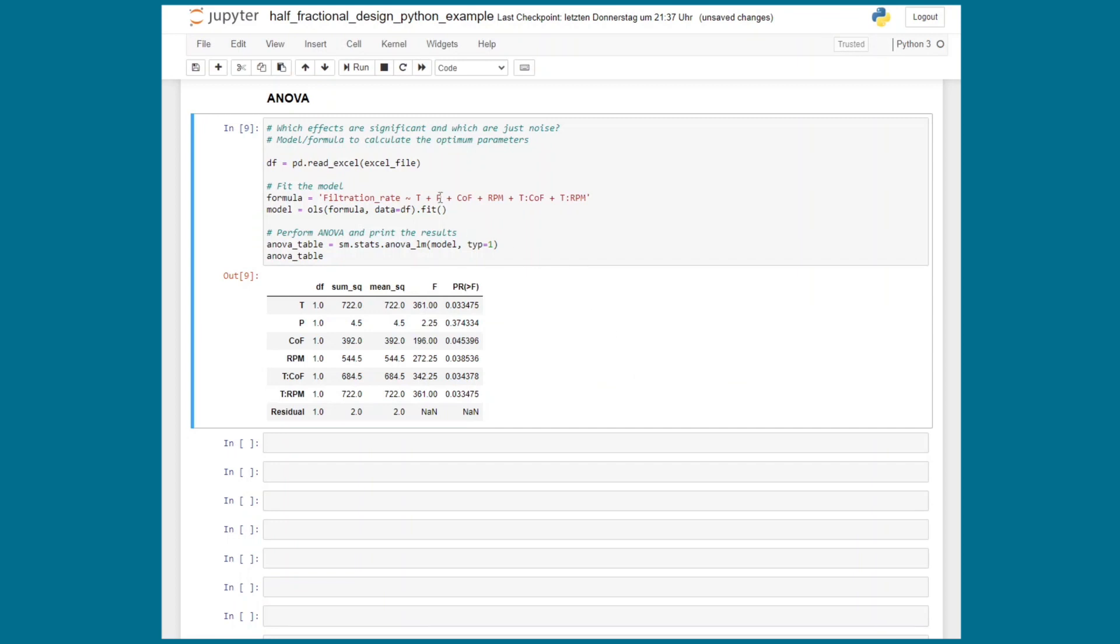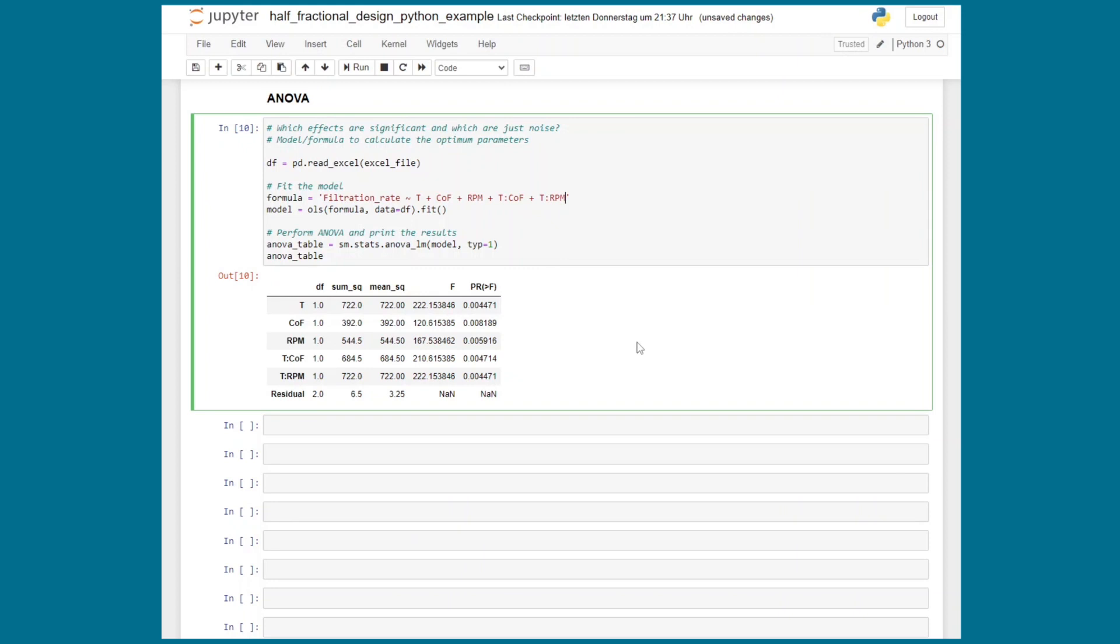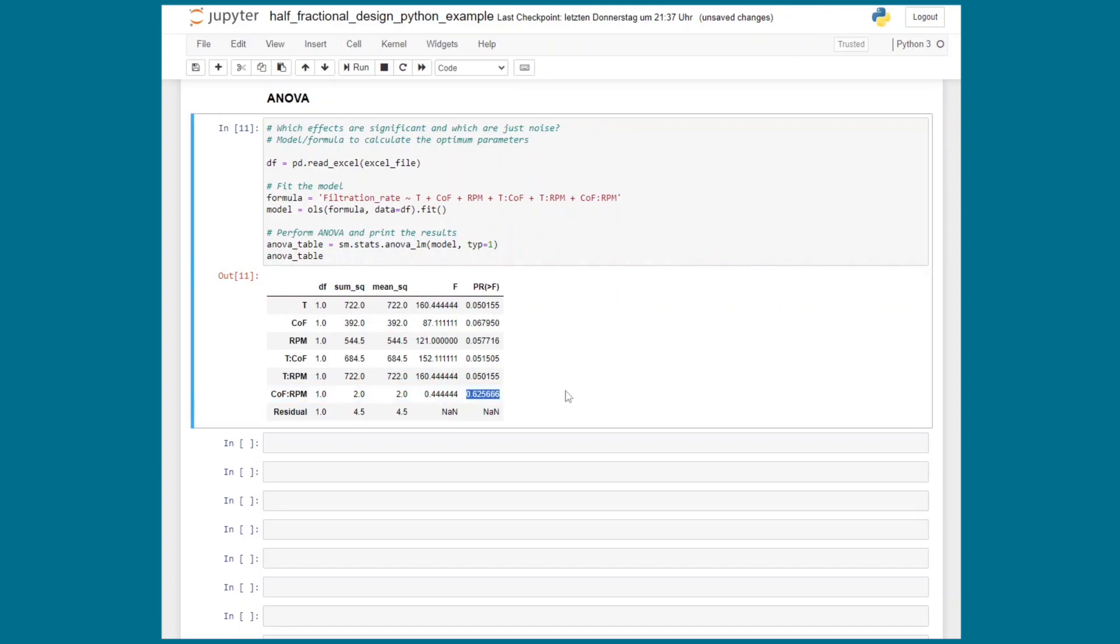So I think it's fair enough to remove the pressure from our model equation. This time all parameters are significant. We could for example add the concentration of formaldehyde steering rate interactions just to check but the interaction plot did suggest that it is rather insignificant. But let's just confirm that real quick. Insignificant it is.